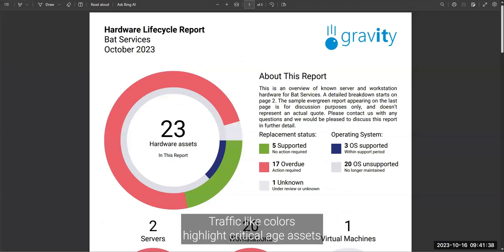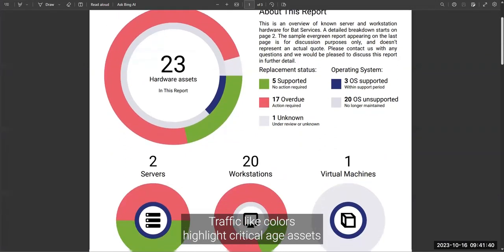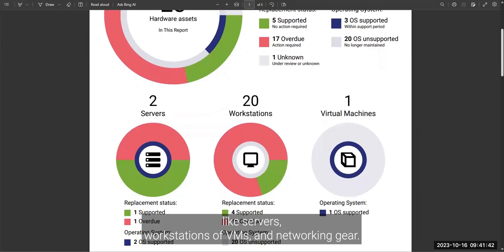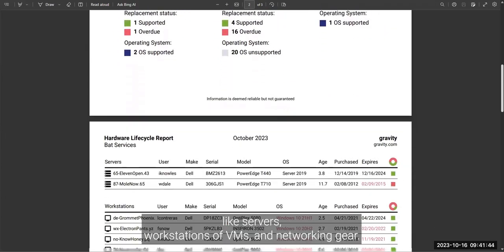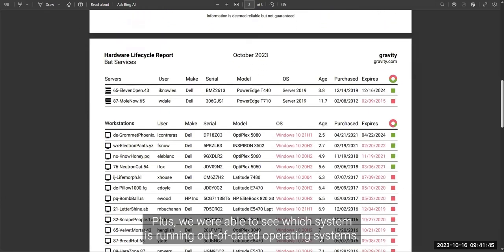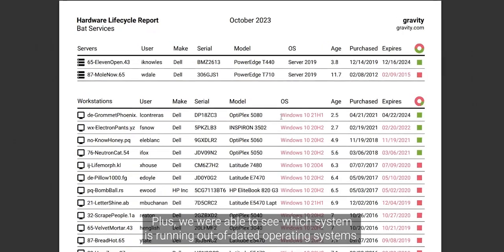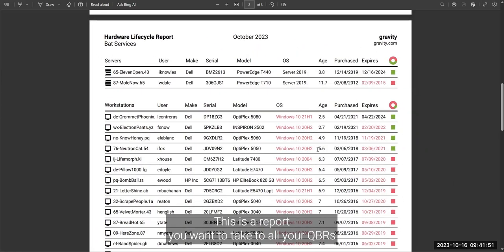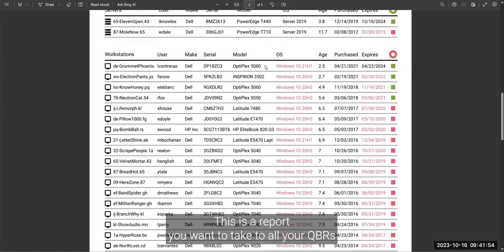I love how simple yet informative the hardware report is. Traffic light colors highlight critical age assets like servers, workstations, VMs, and networking gear. Plus, we're able to see which systems are running out-of-date operating systems. This is the report you want to take to all your QBRs.